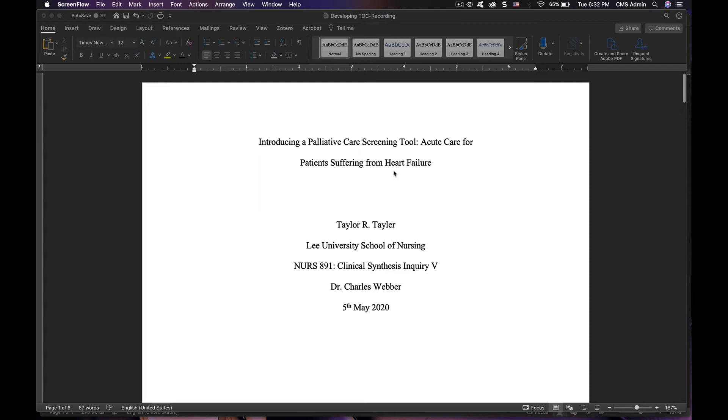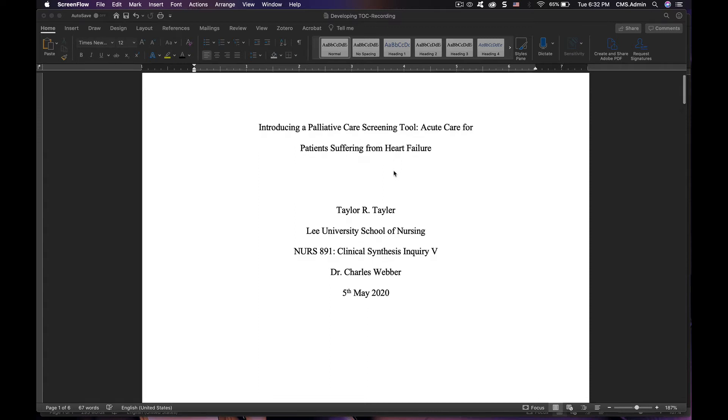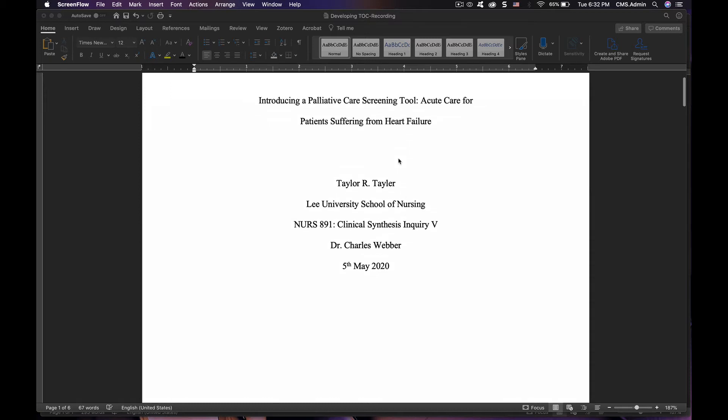The running head on all pages other than the title page in the past was a shorter version of your full title. In all previous versions of APA, we had a shorter version of your full title on all the other pages in the upper left-hand corner header.